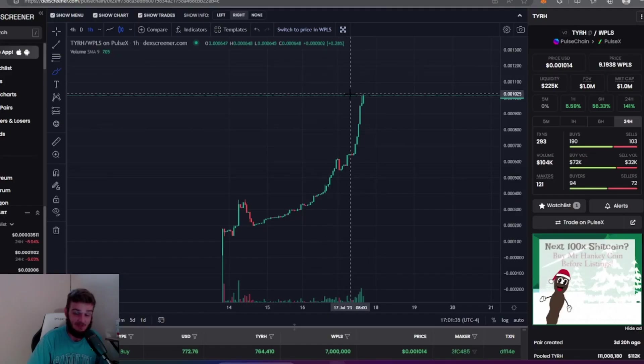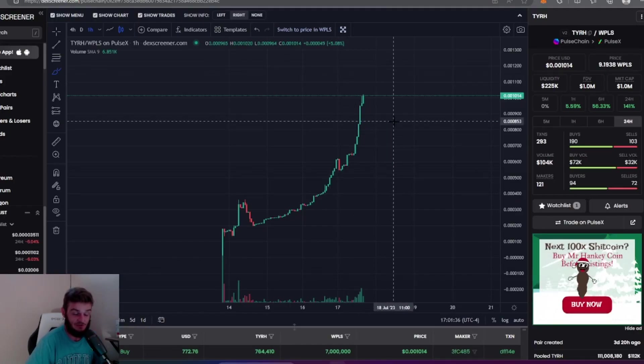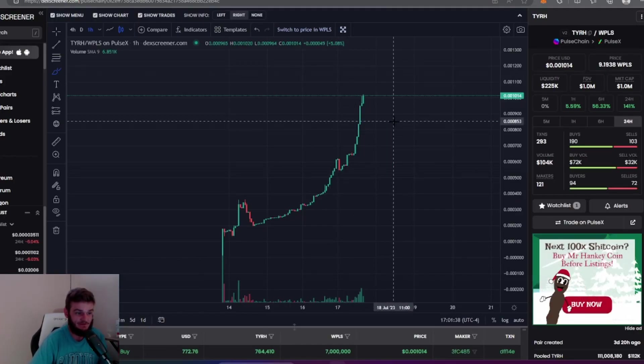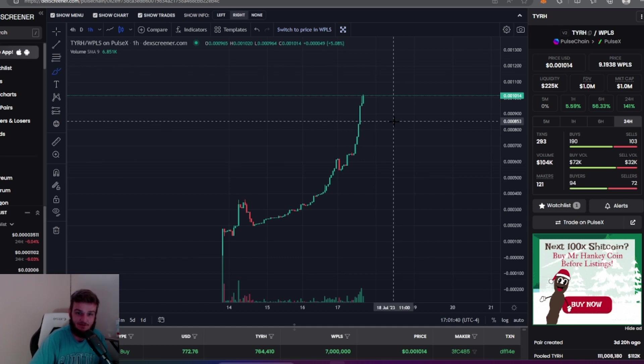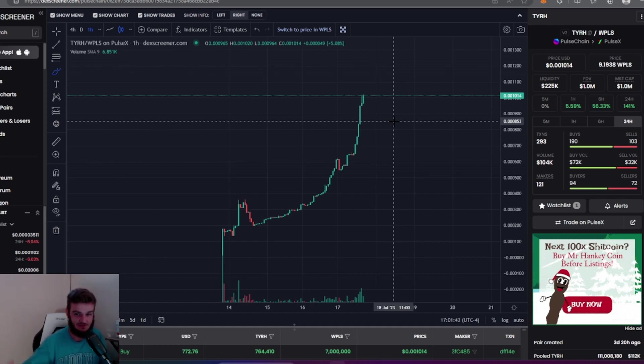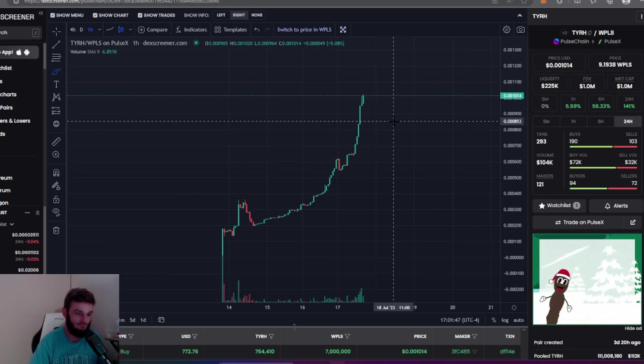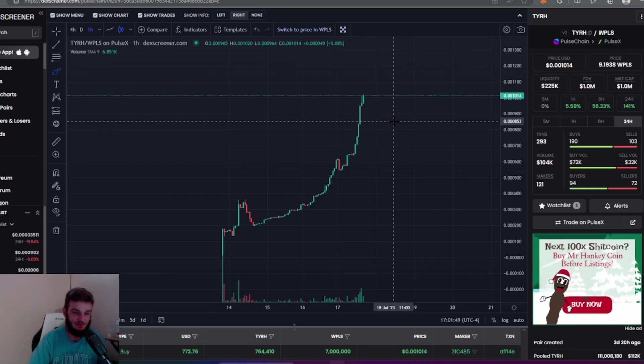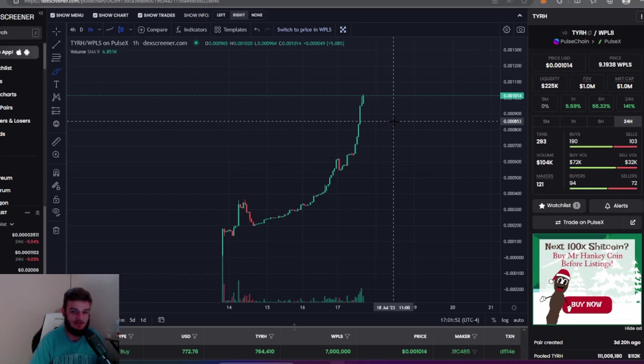Guys, I'm speechless. I think this is the meme coin that the Pulse Chain community and ecosystem has been looking for. It's got the utility, it's got the market fit, it's got everything that you want in a coin all in one place.